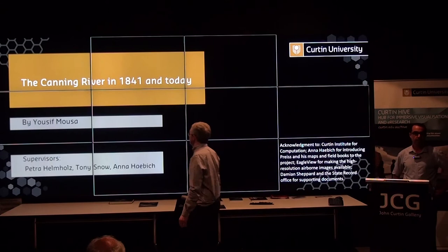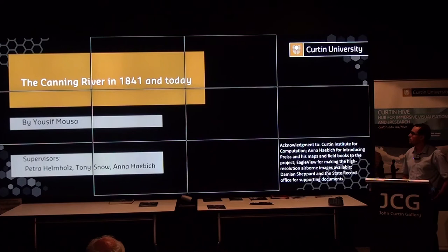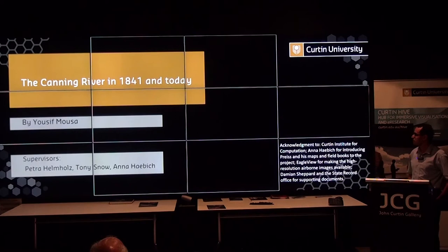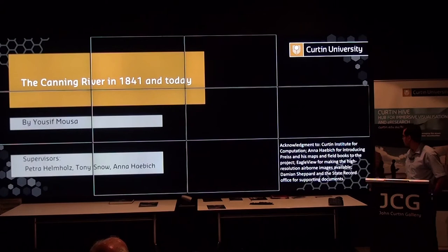Hi everyone, I'm Yusuf Moussa. I'm going to talk about my project, which is the Canning River in 1841 and today. Thanks to my supervisor and all at Curtin HFAI, and Anne, and everyone who supported this project.